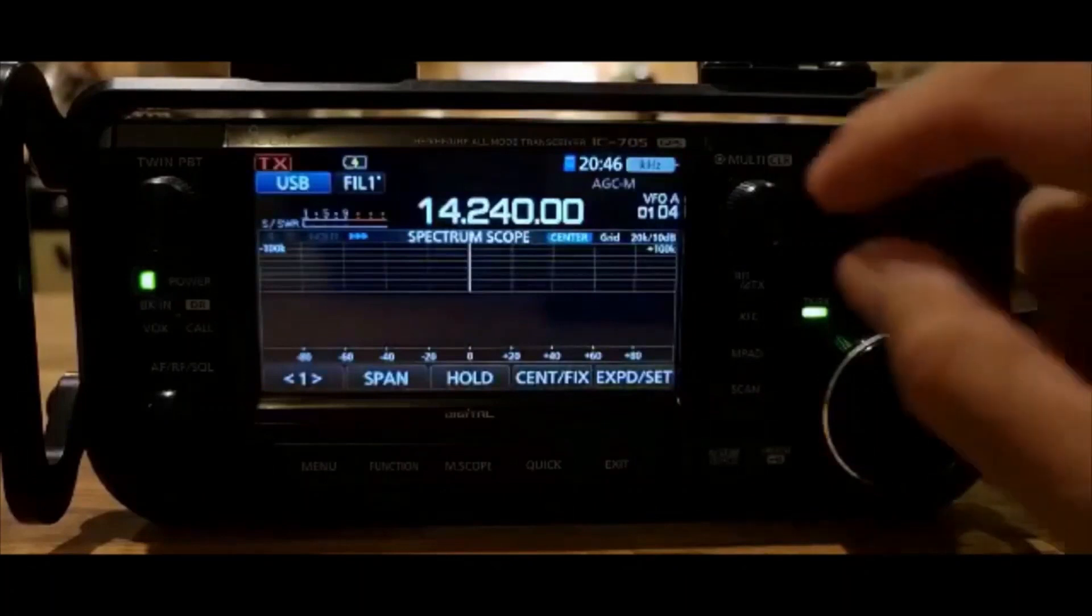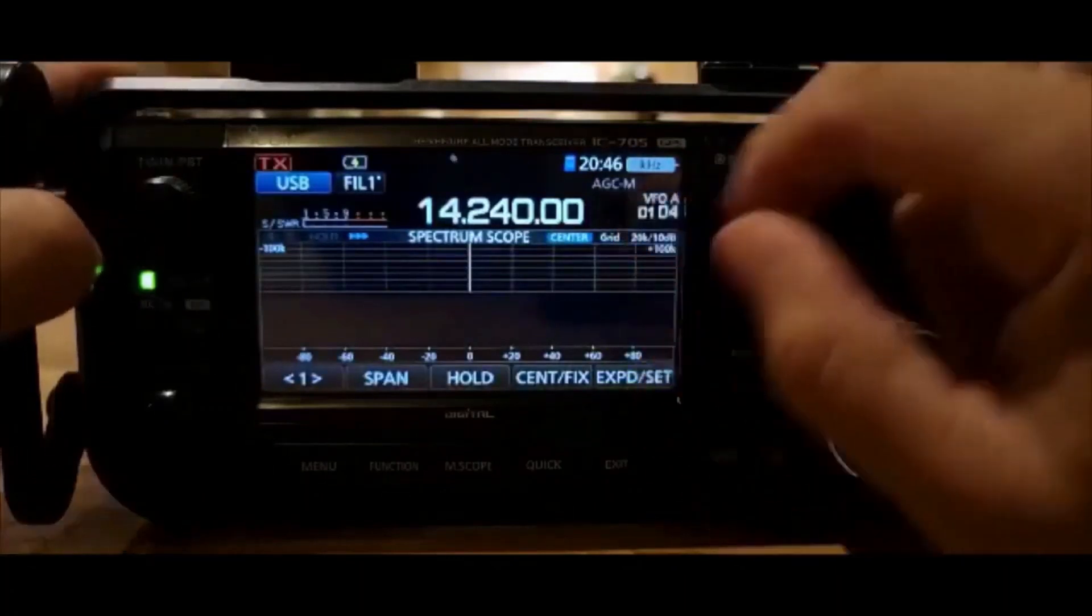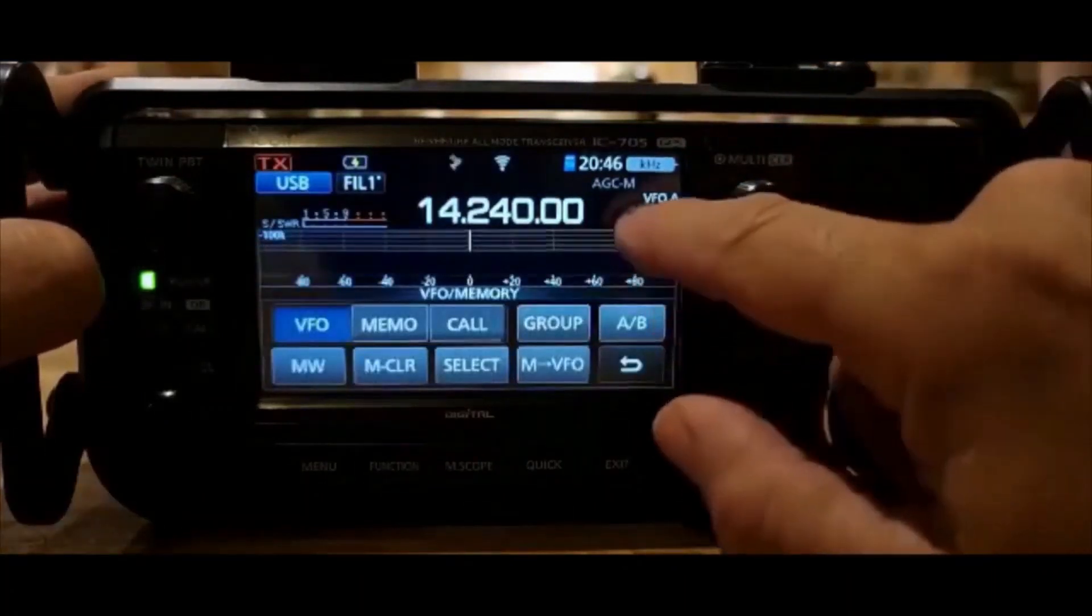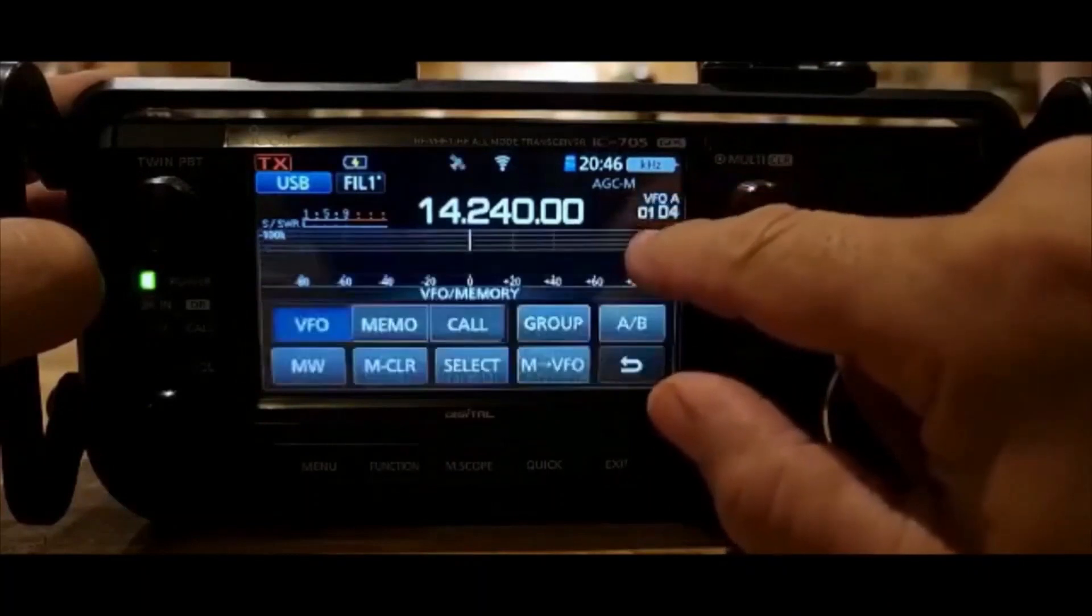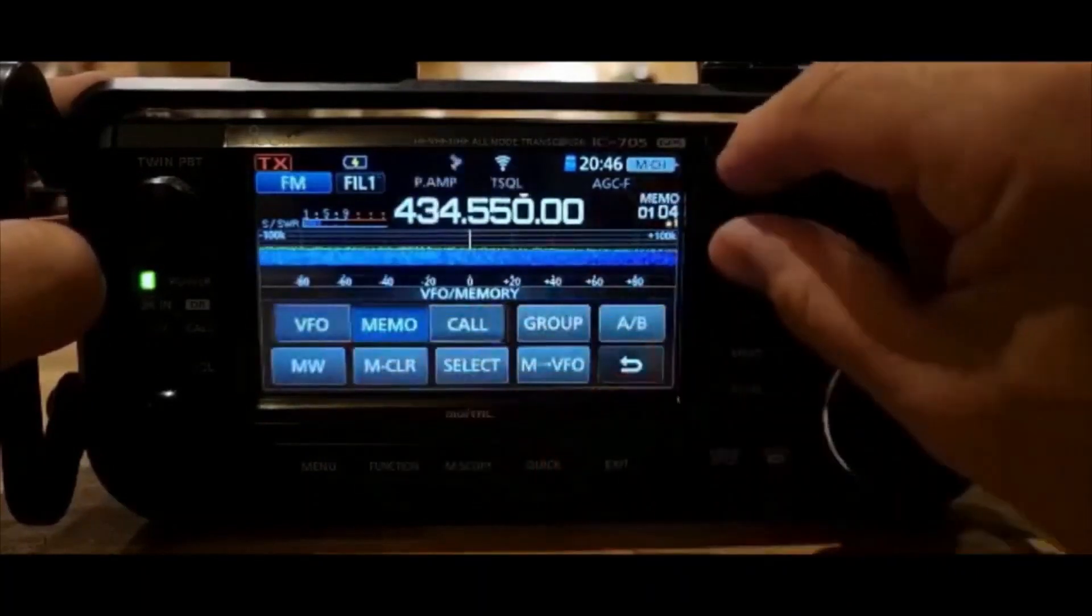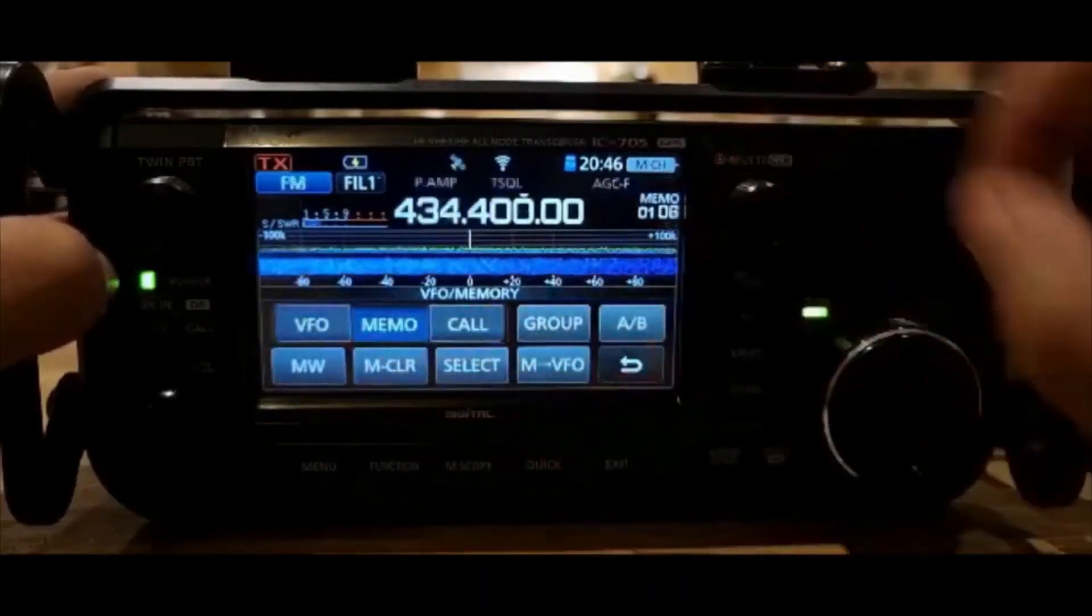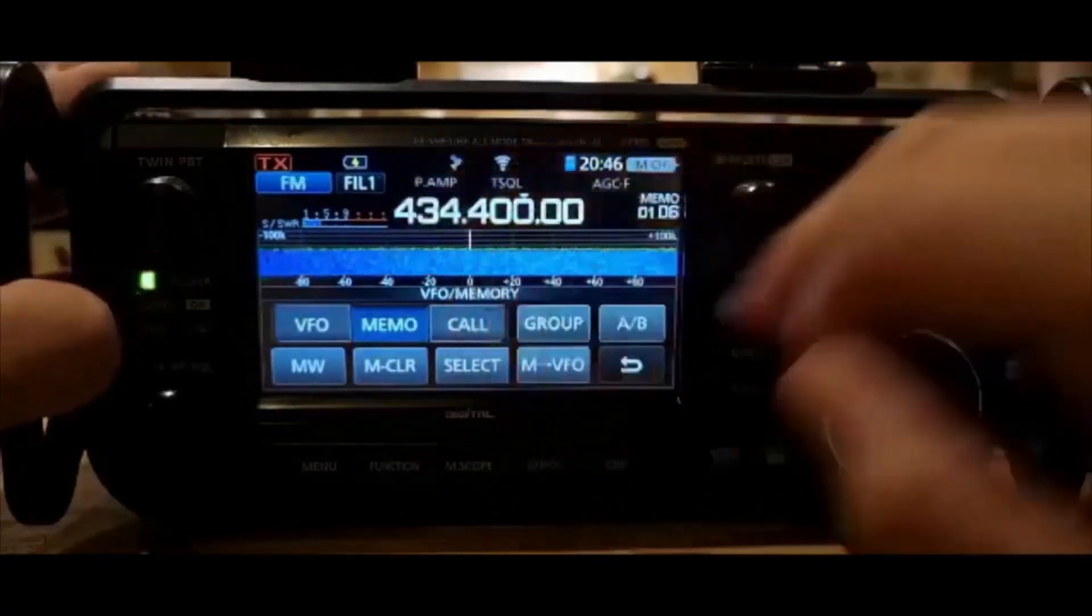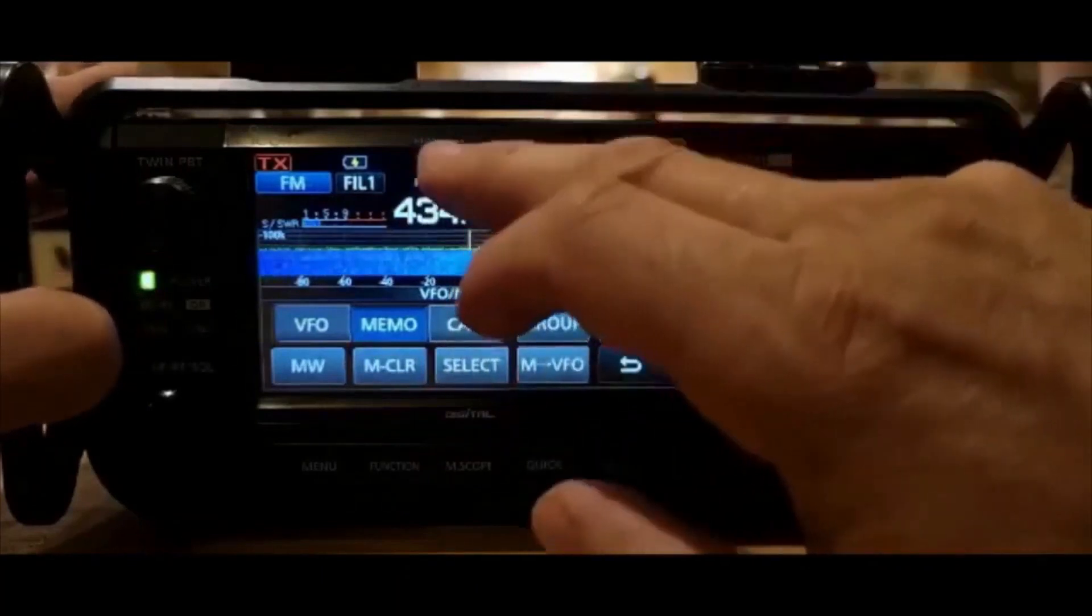I wonder if it's kept my memory channels. Or if I have to restore them. Memo. Yeah. Looks like my memory channels are all there. So I'm not really sure. I did say something about a new DPS menu.